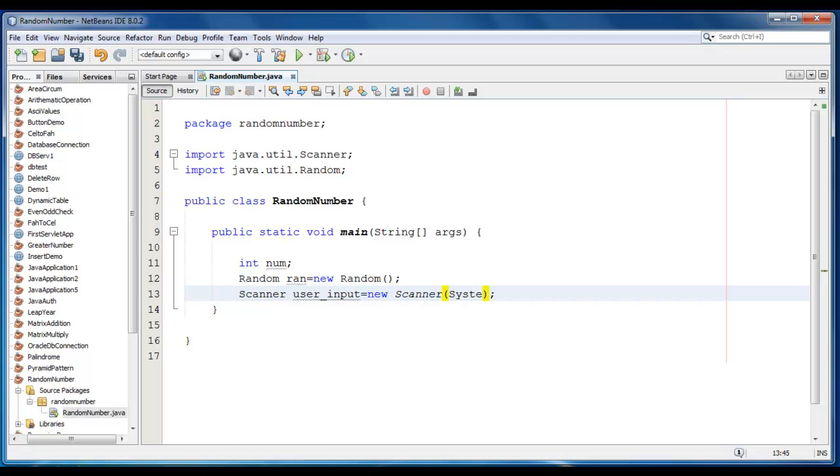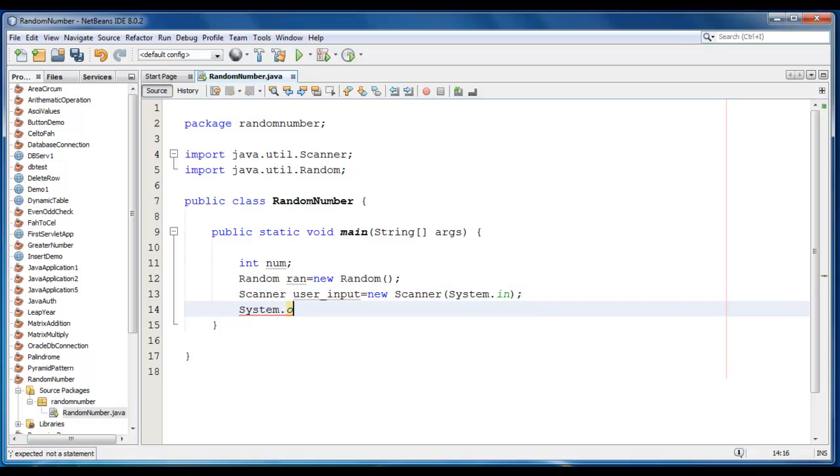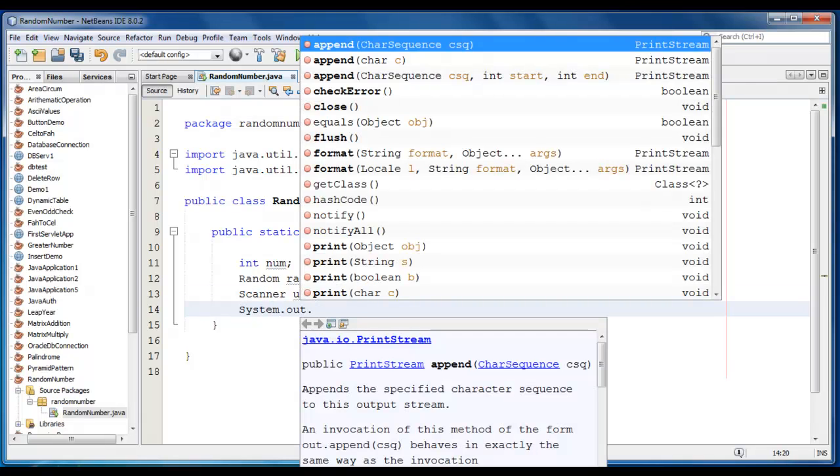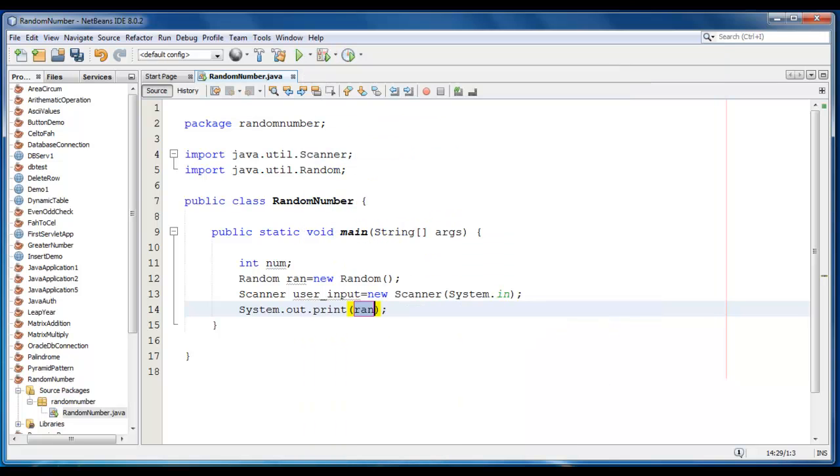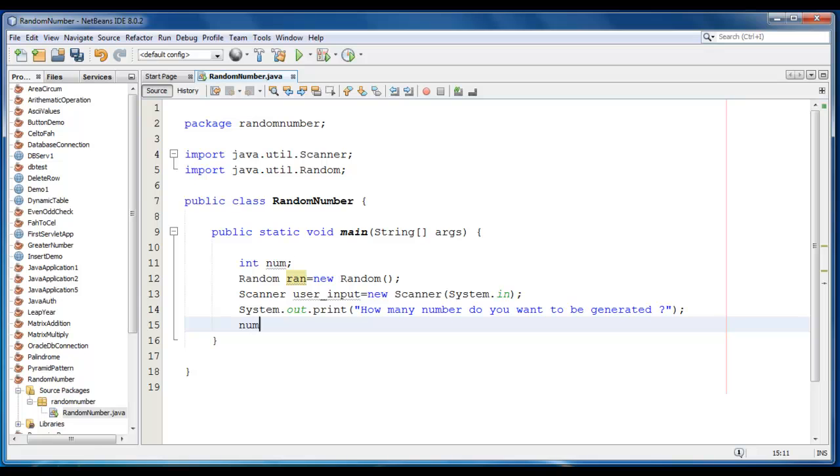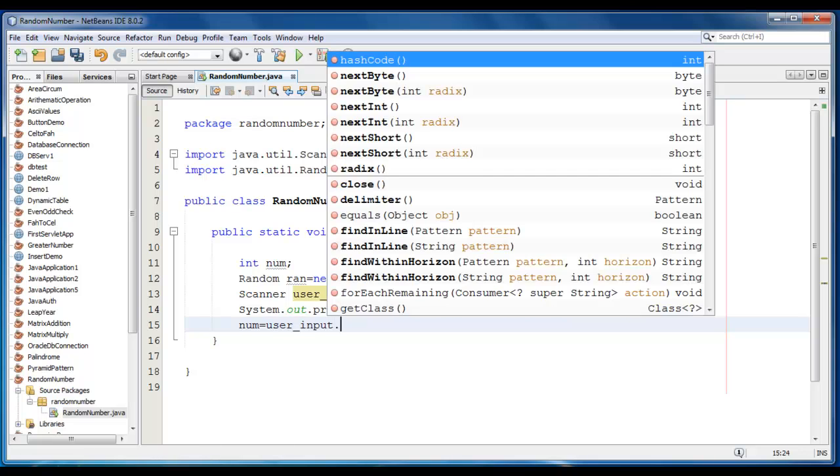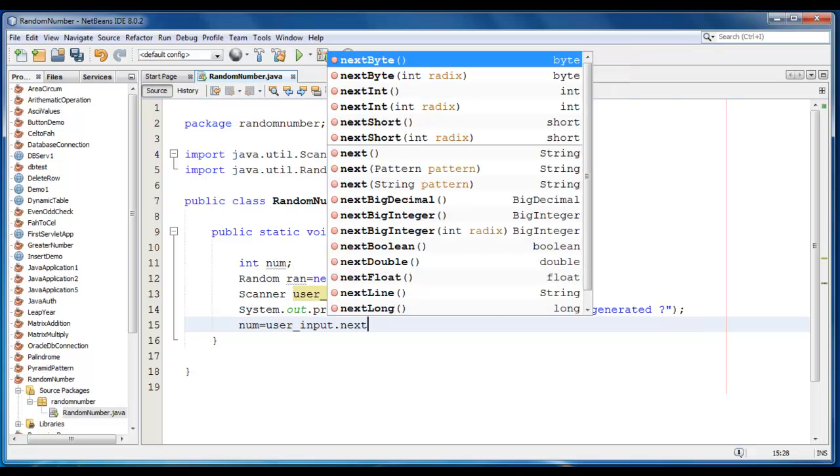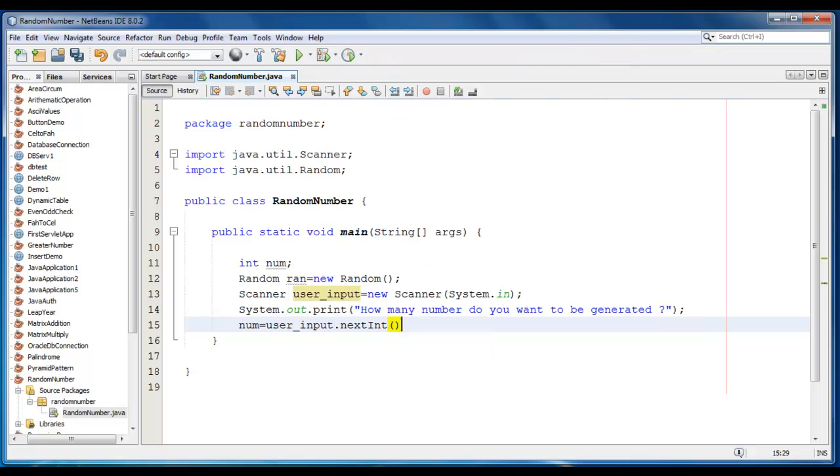Now I'm going to print the message for the user, System.out.print here, and we'll ask the user to enter how many numbers to be generated, so it would be how many numbers do you want to be generated. And we'll store that value into the num variable, so num is equal to user_input dot nextInt function here.